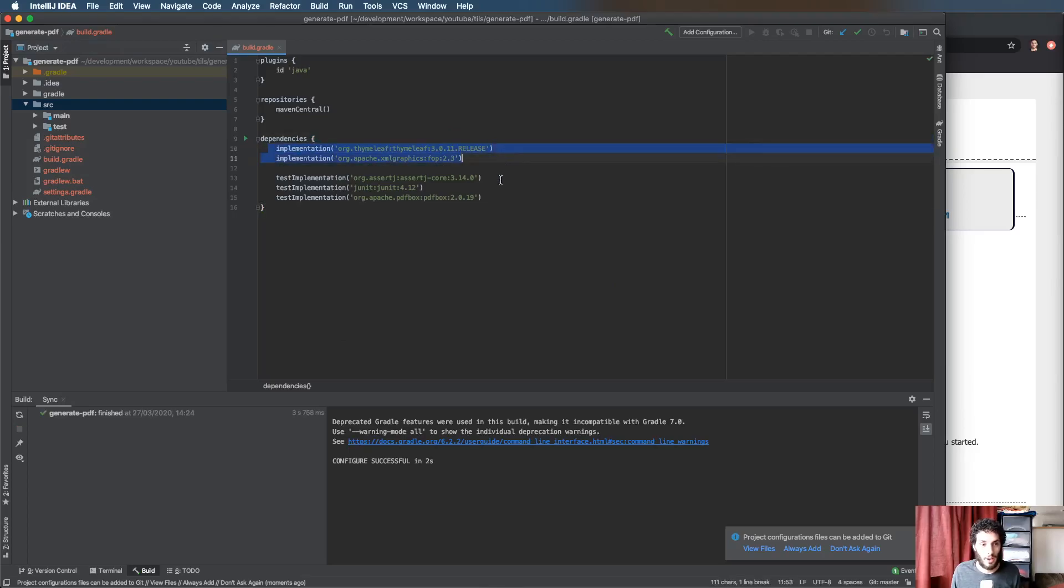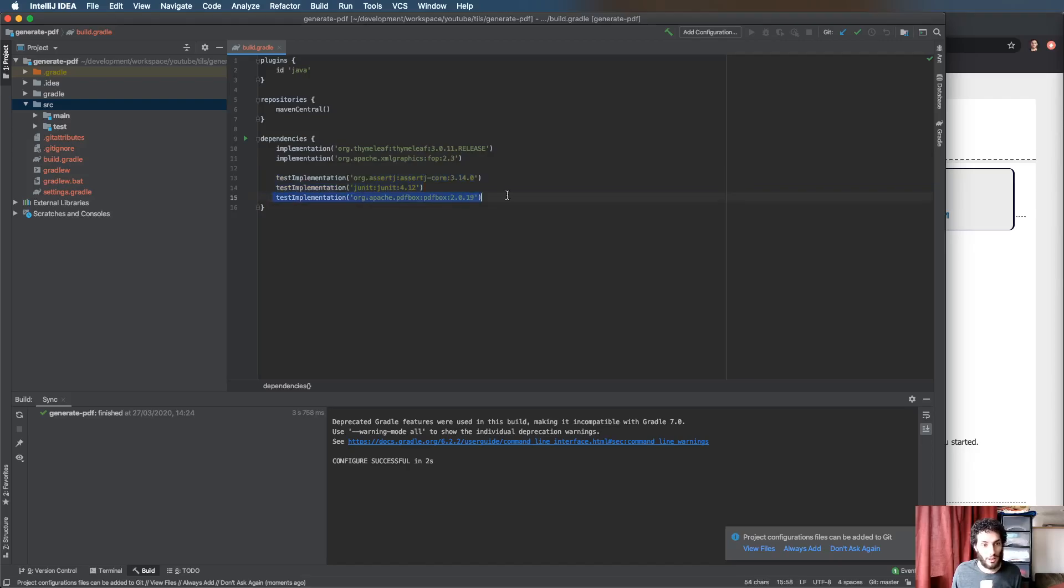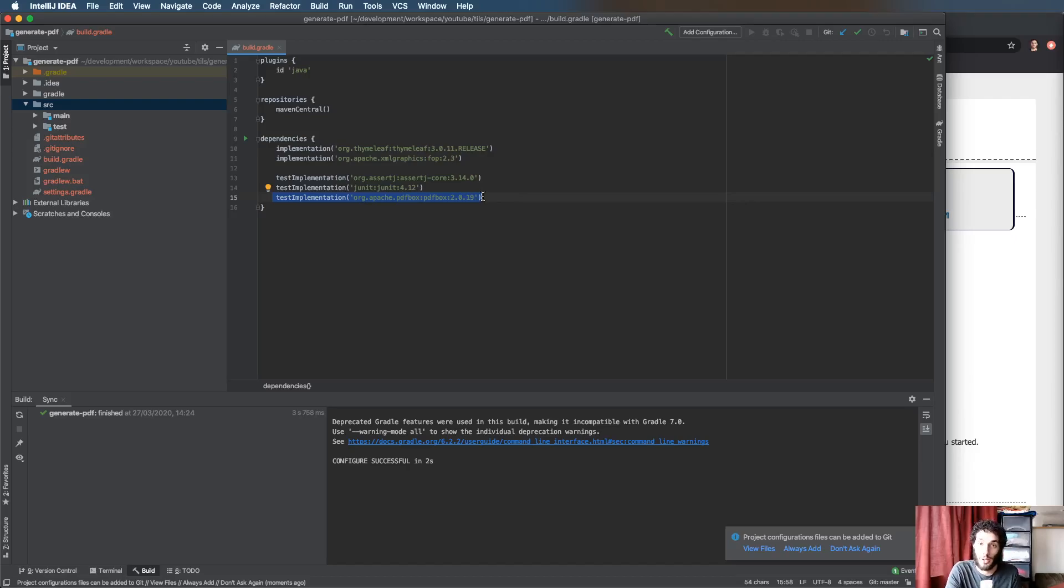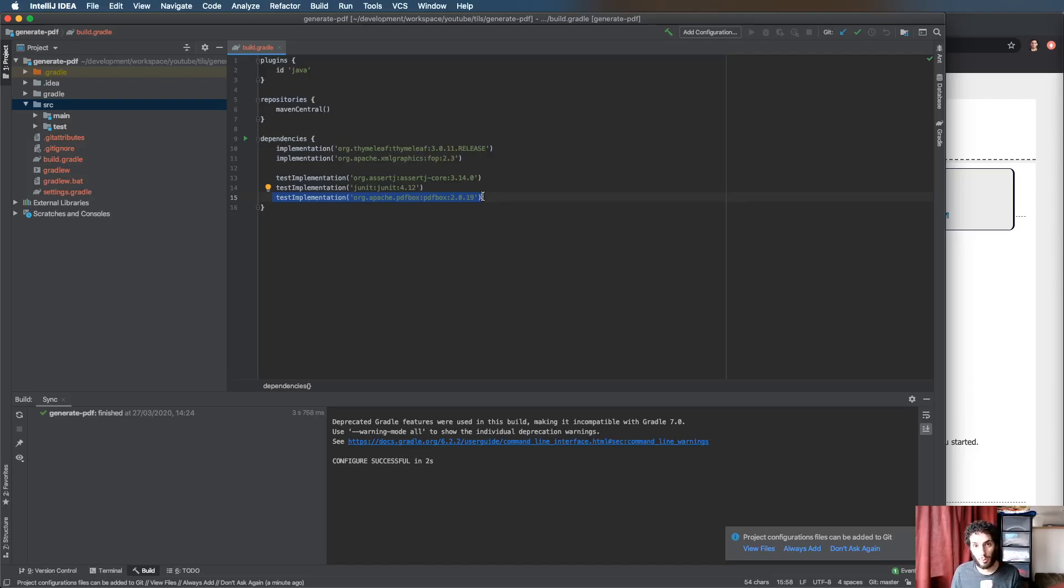We've got Thymeleaf like we talked about, we've got Apache FOP, and we've got for testing JUnit, AssertJ just for the assertions, and Apache PDFBox. PDFBox is another way to generate and manipulate PDFs with a nice decorative approach. I prefer the Apache FOP approach with the template especially Thymeleaf.